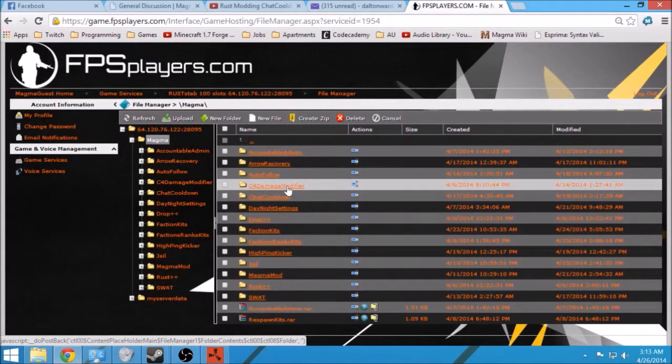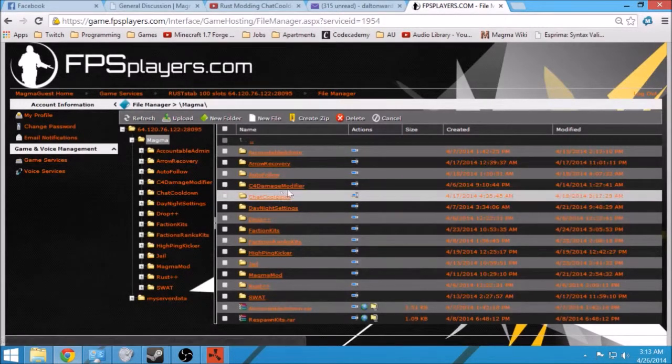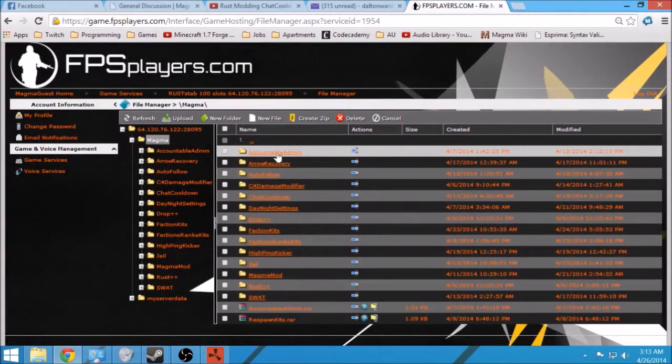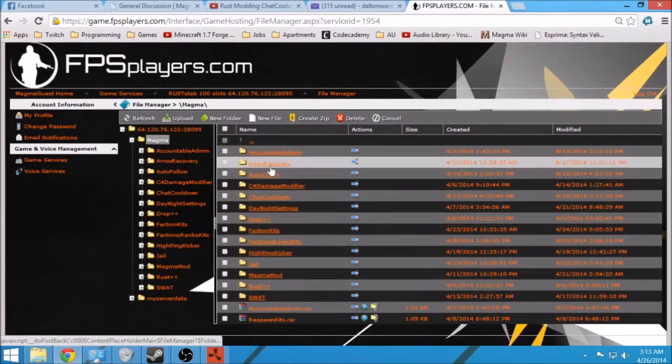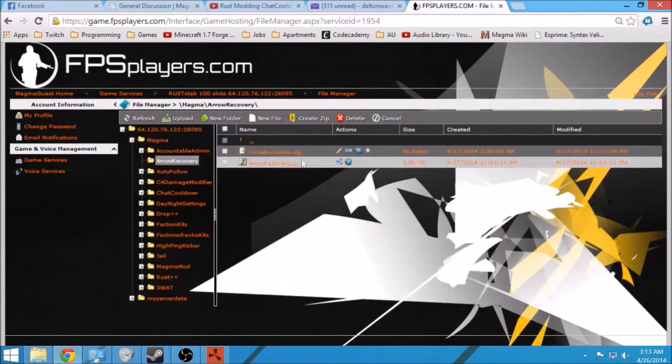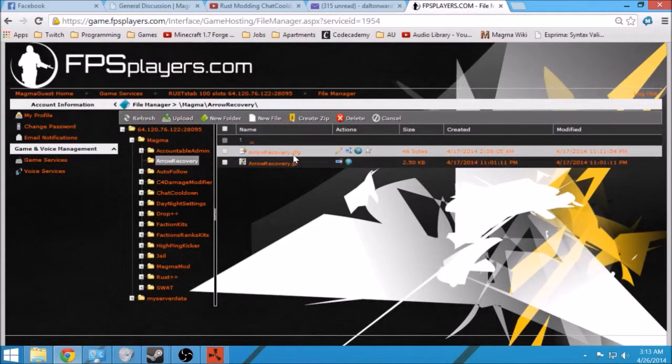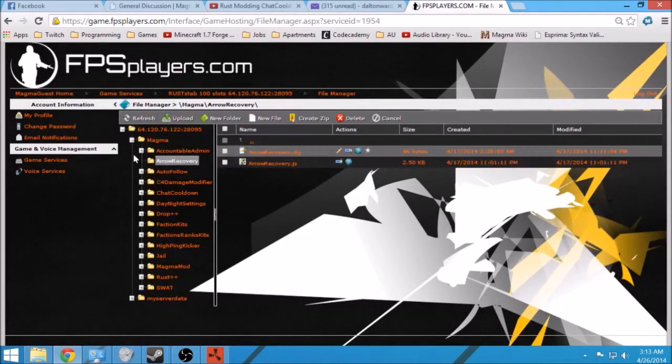When you make a plugin, make a folder with the name of the plugin, and within that plugin you put your JavaScript file and your config file if you have one.